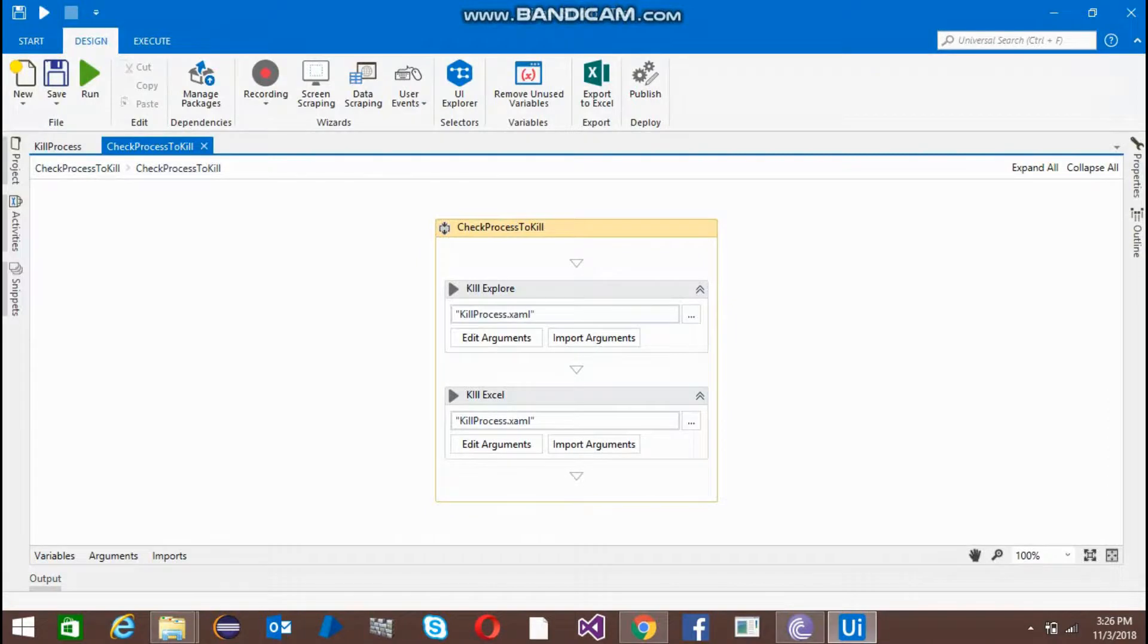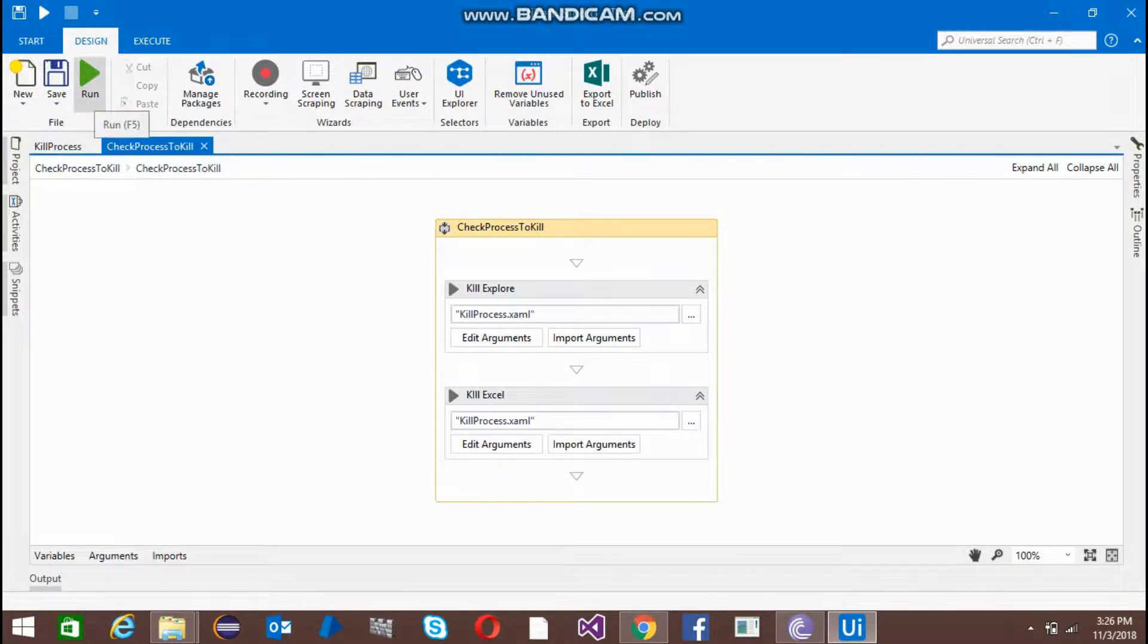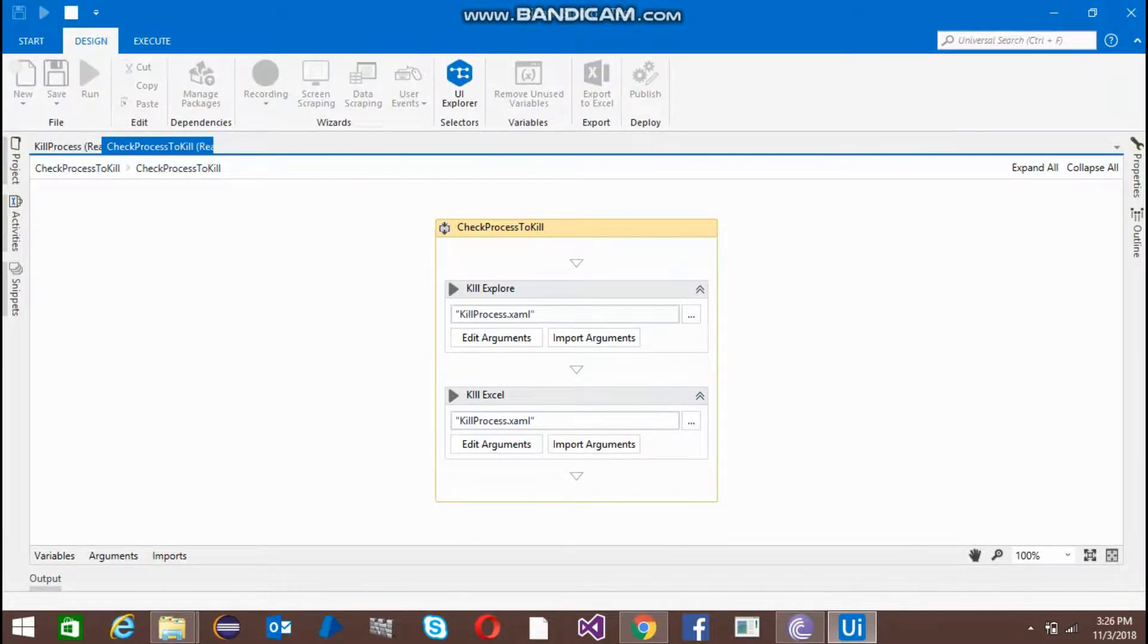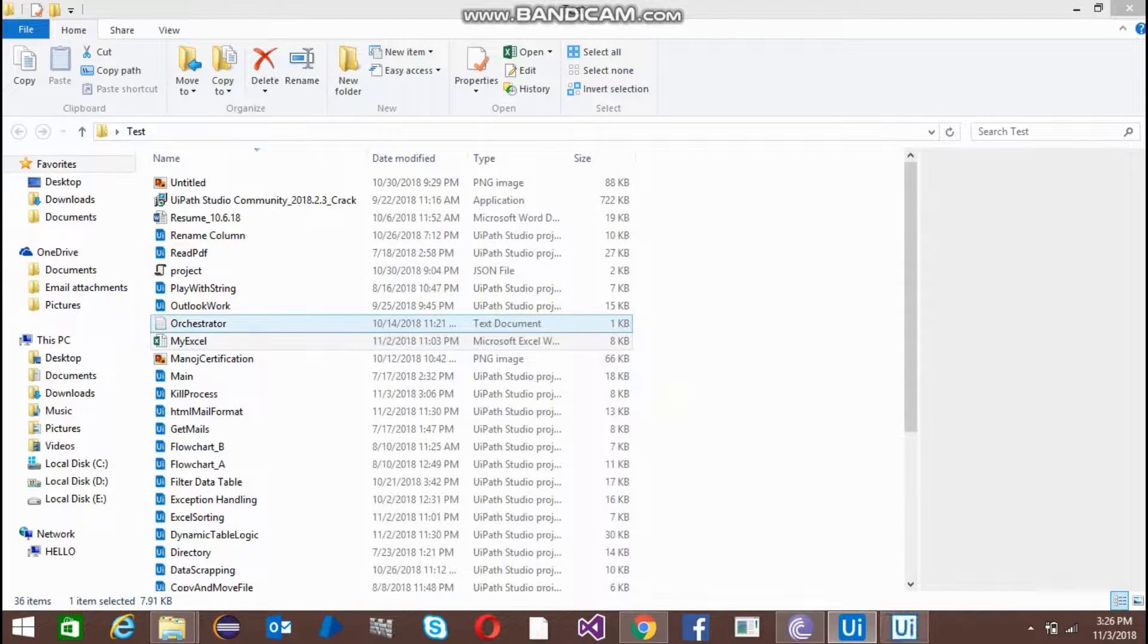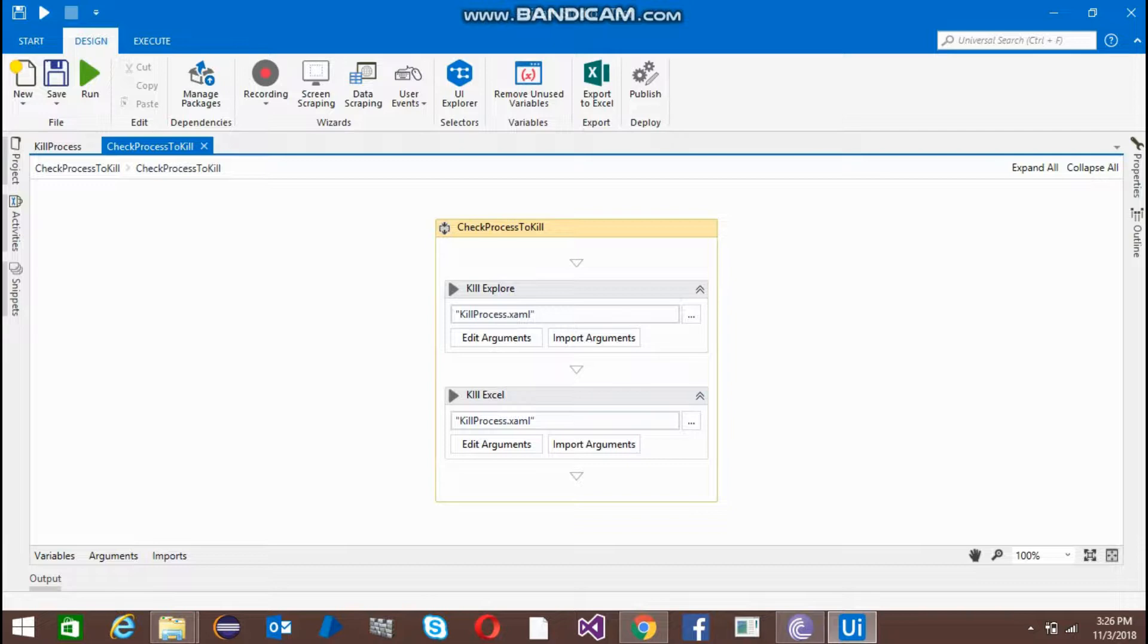Yes, it just closed both the internet explorer and the Excel file perfectly. If I'm going to run this code again, it is not going to find either internet explorer or Excel files, so there is no change.